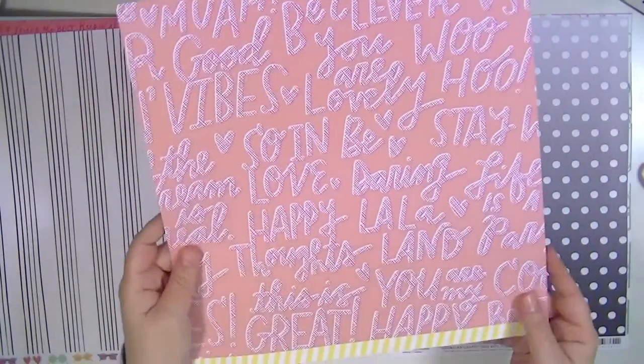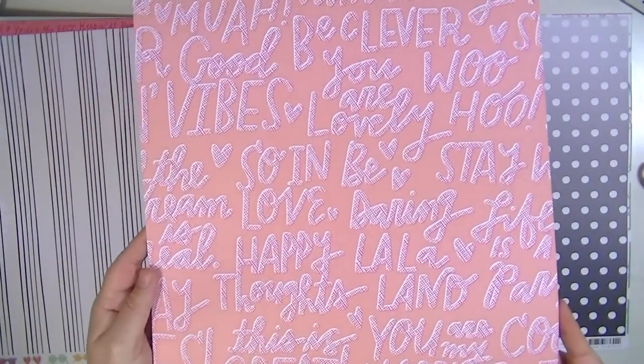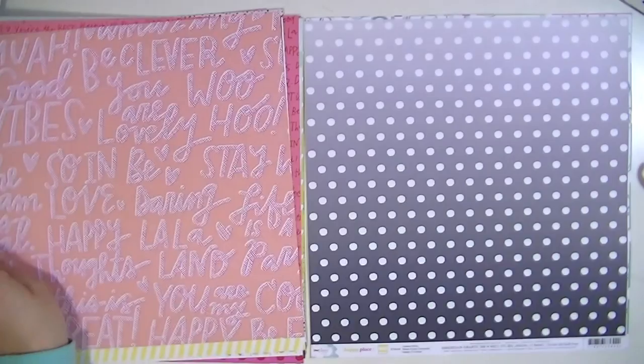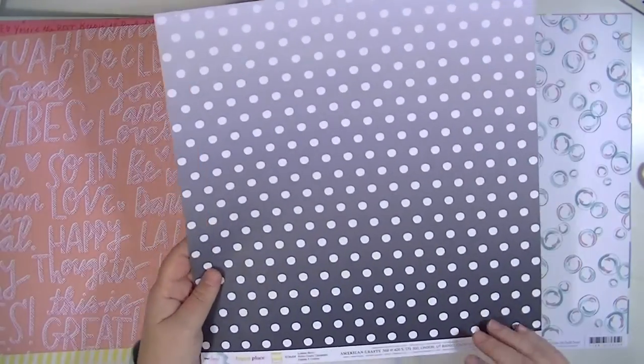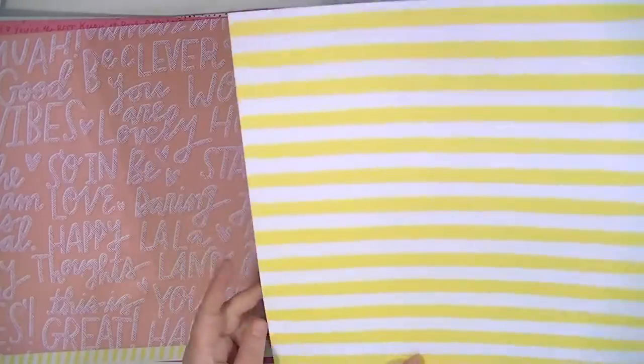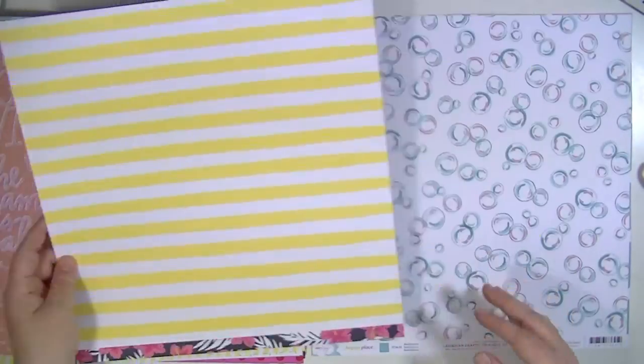This one is called Swan Dive and then that's kind of like graffiti looking. I don't know, you have to see it up close. It's very different. This one's called Lemon Berry. I just love a yellow stripe.